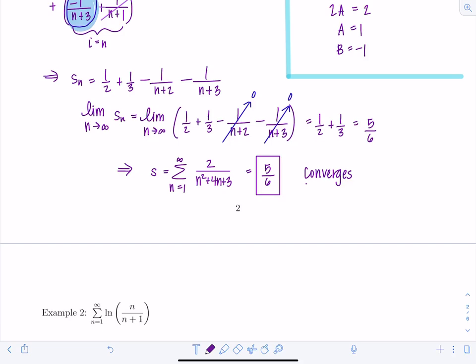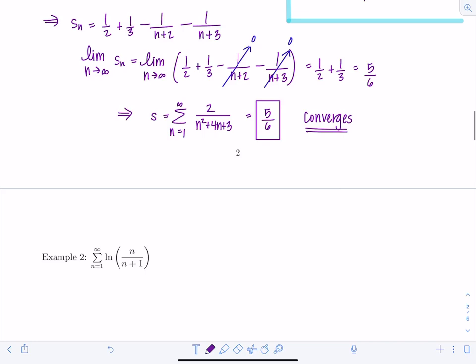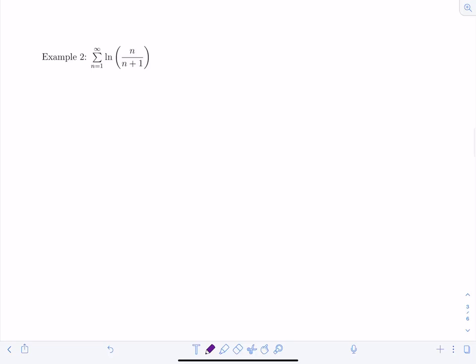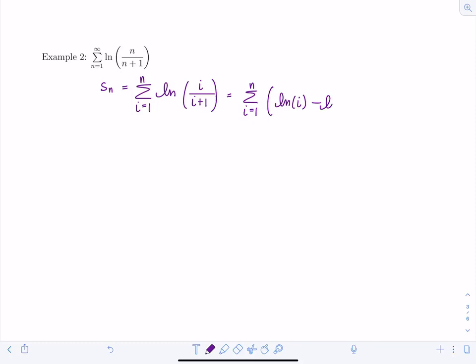Let's look at another telescoping example: the sum from n=1 to infinity of ln(n/(n+1)). We write s_n as the sum from i=1 to n of ln(i/(i+1)), then apply log properties to rewrite as the sum from i=1 to n of (ln(i) - ln(i+1)).